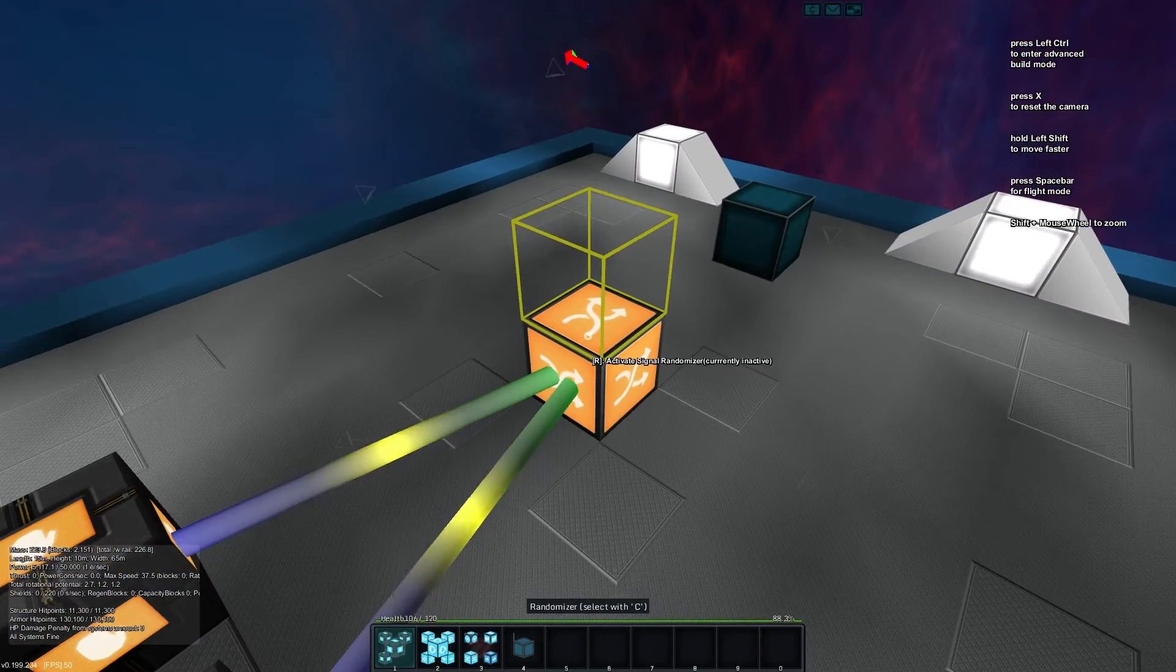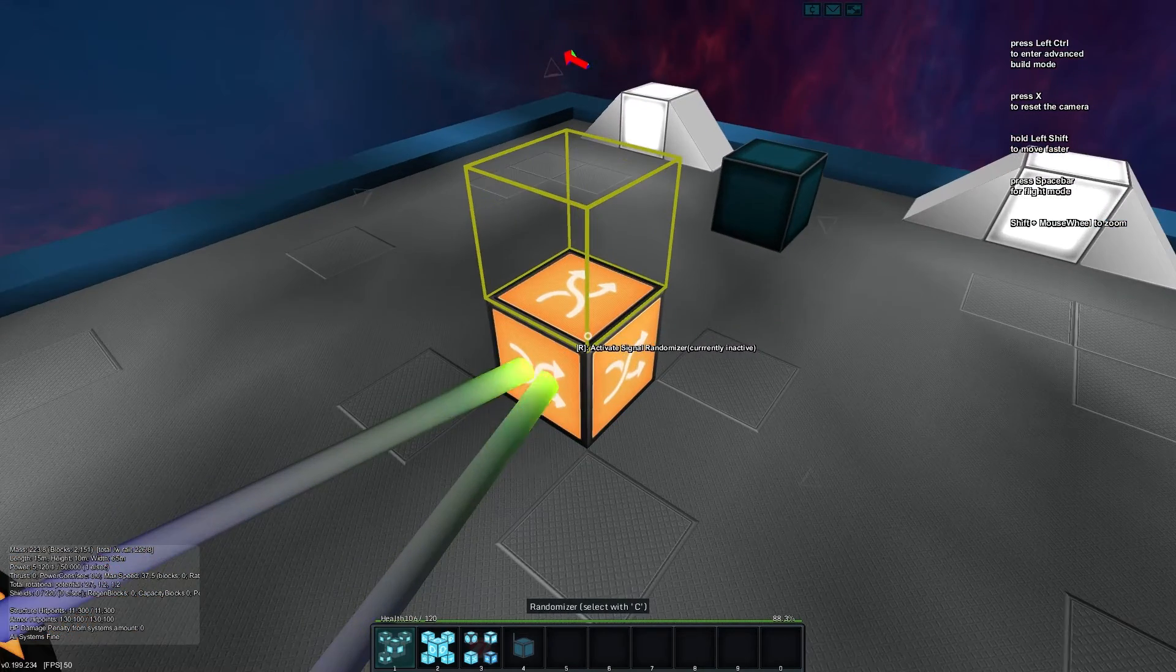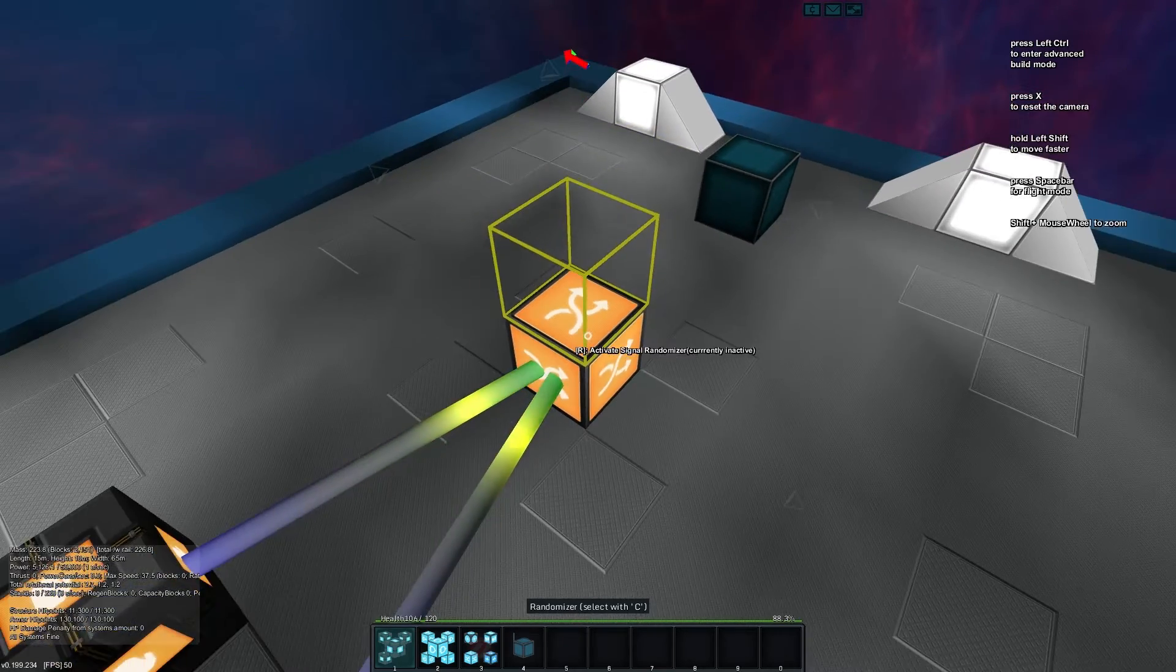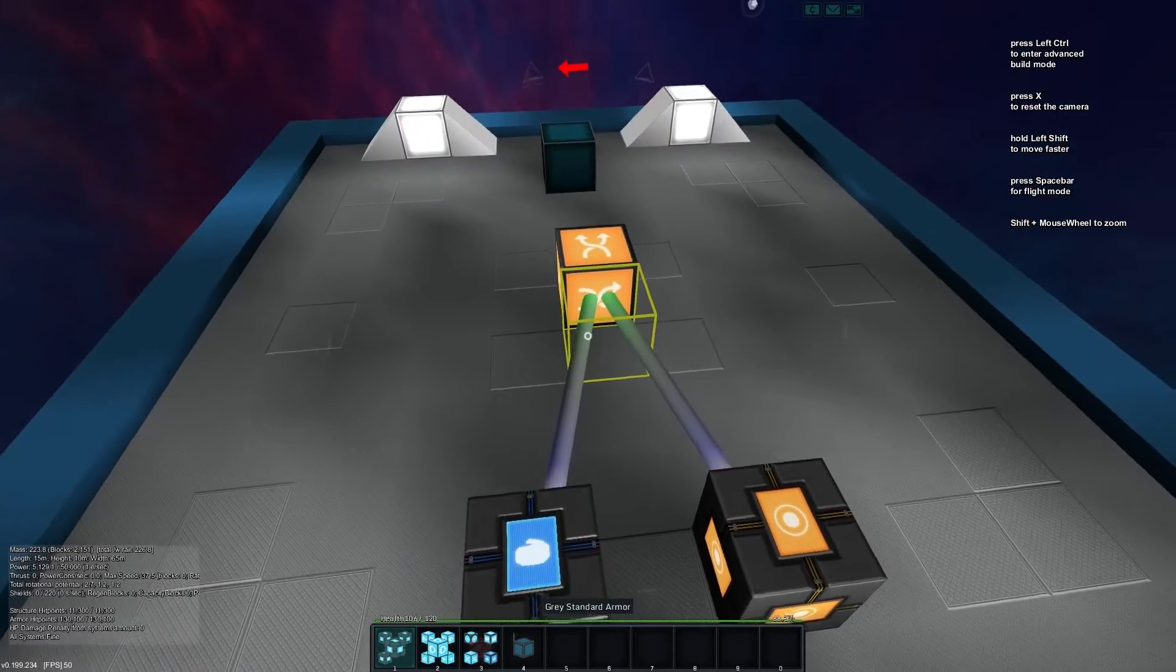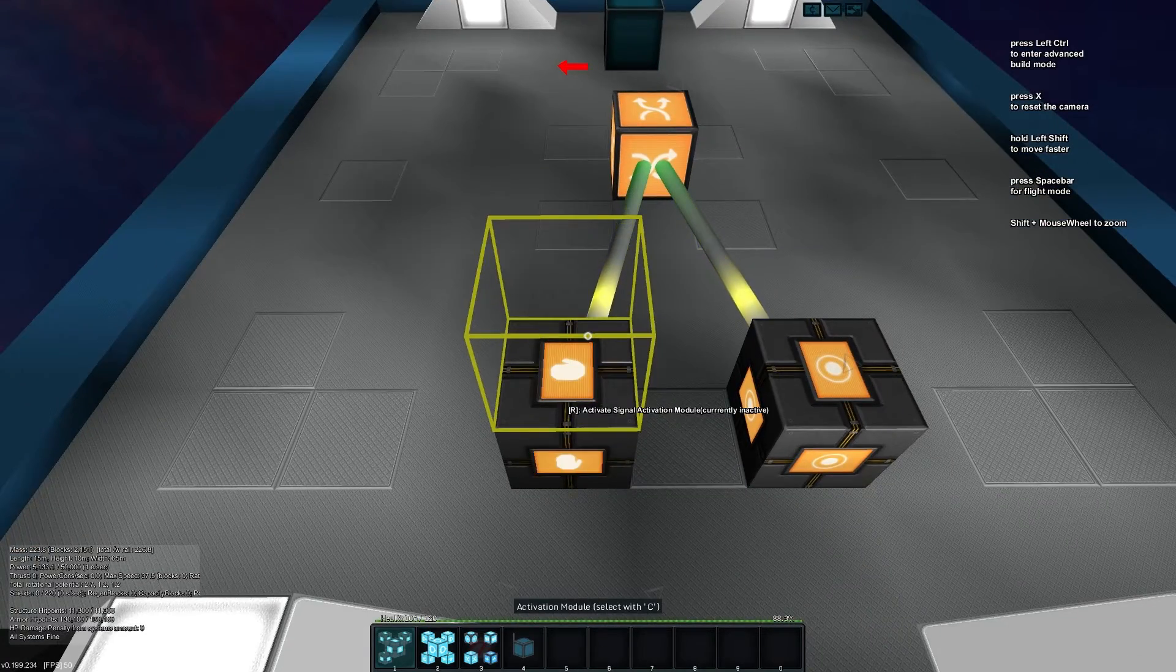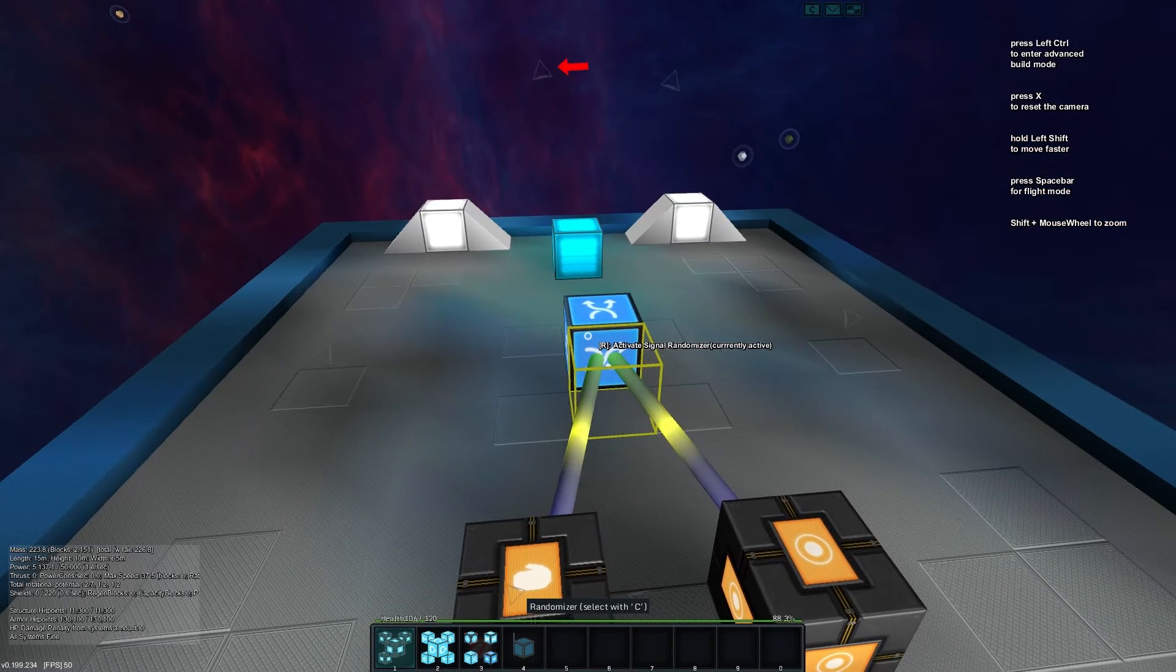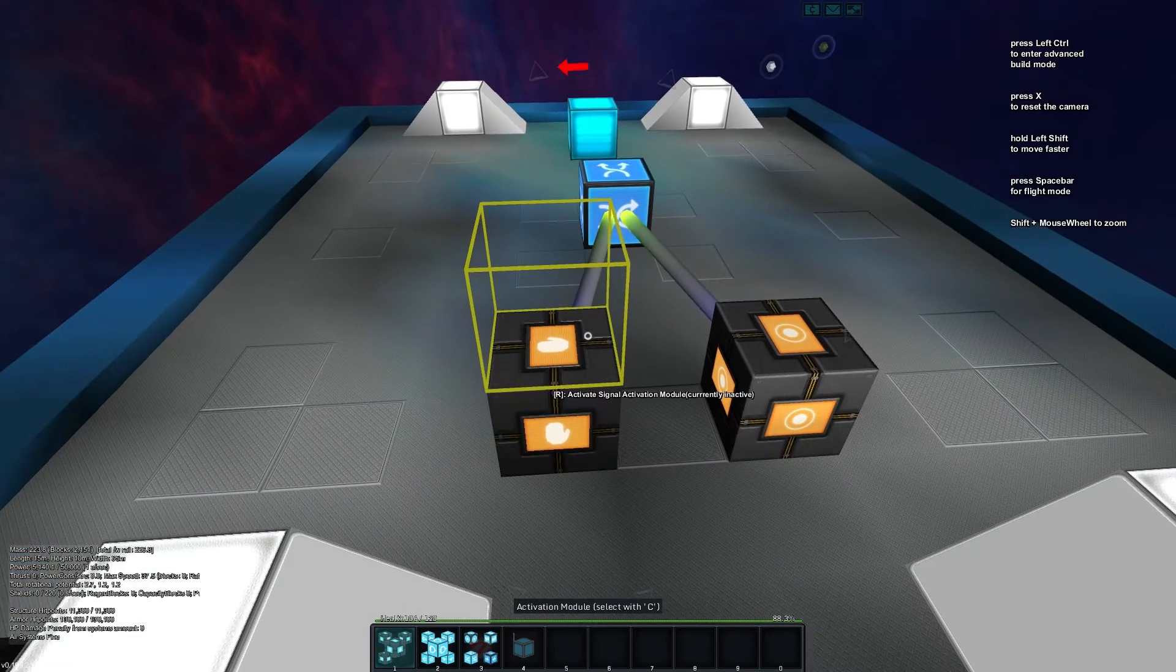Now the randomizer block is looking for changes in states and whenever it gets a change of state, it has a 50% chance to change its own state. You can see it's off here. If I toggle it like so, you can see it's sent a state, but it hasn't changed. If I toggle it off, same again, toggle it on, toggle it off. So it took us a couple turns for the randomizer block to go on.